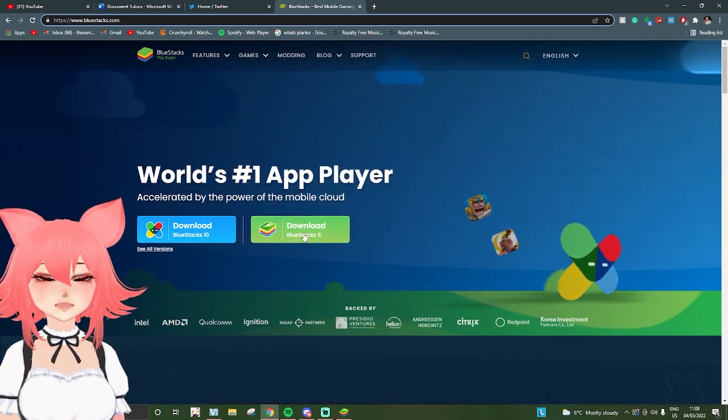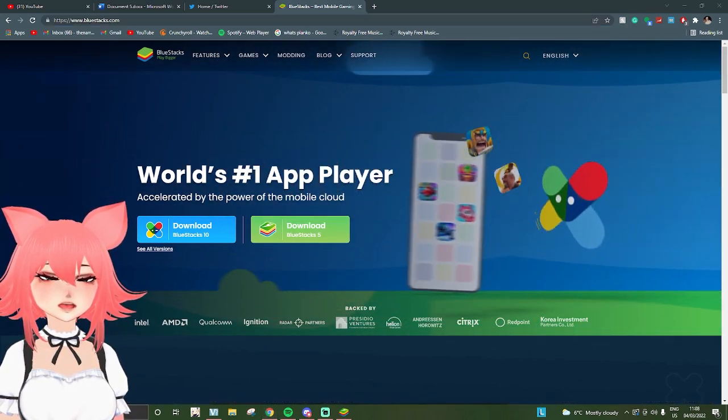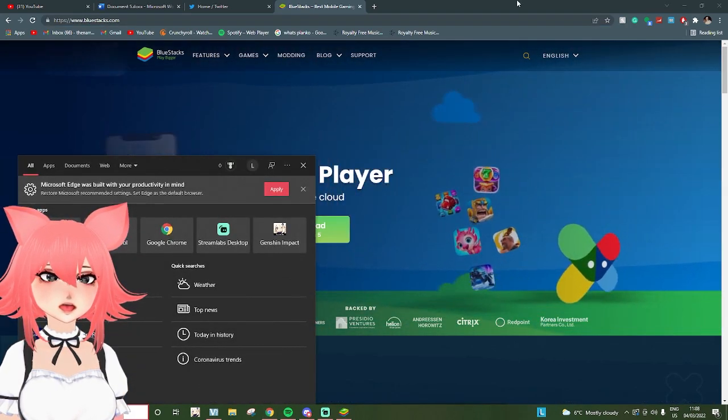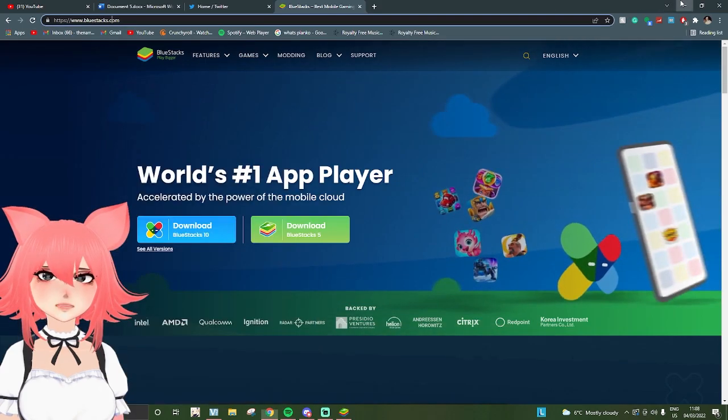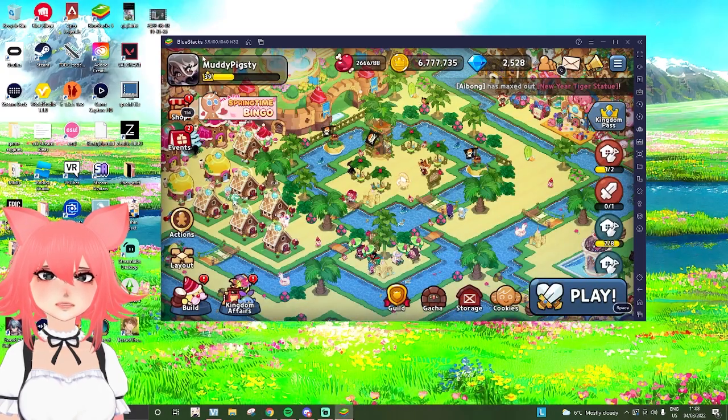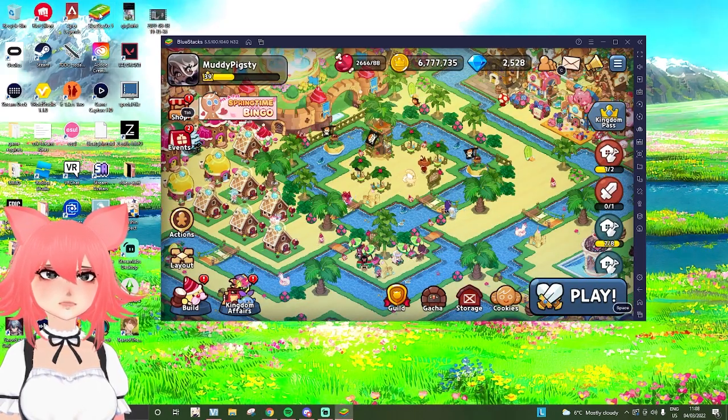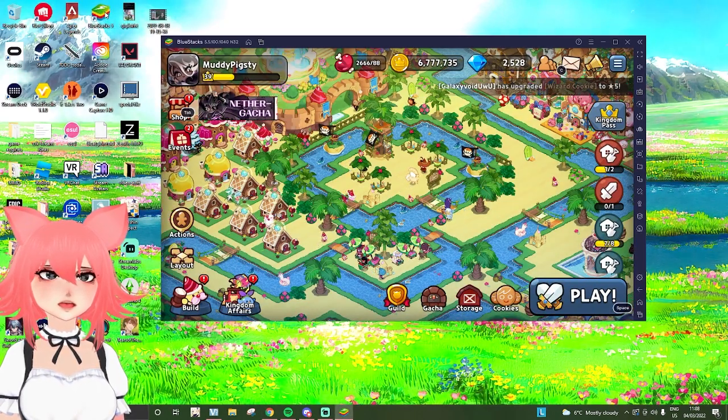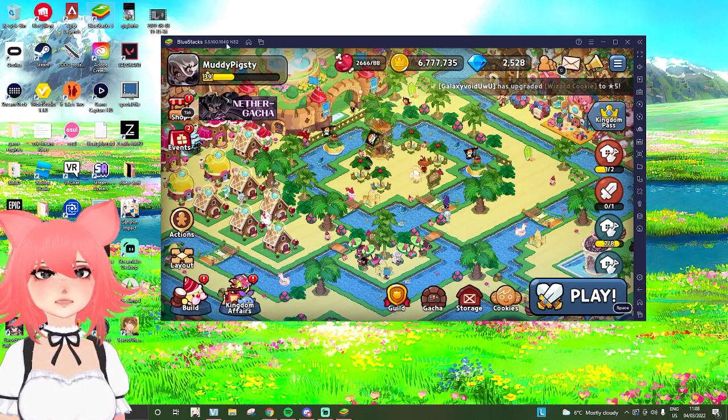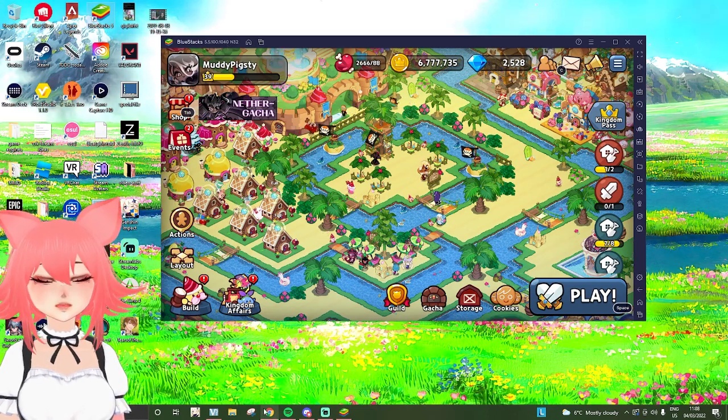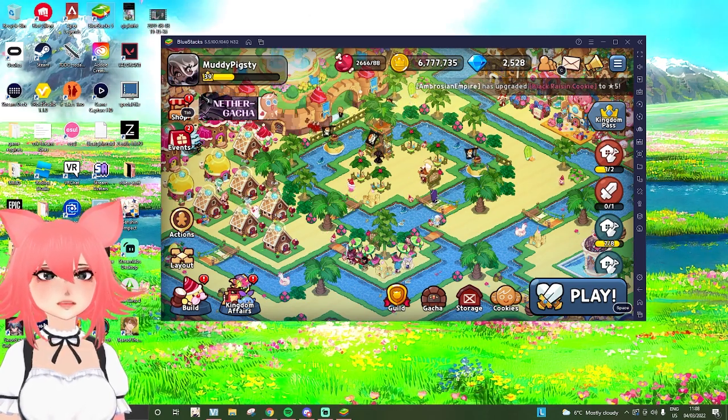Just download this one. I have Bluestacks as well, so if we go here, that's mine. I just have Bluestacks 5 and it works fine for me. Once you have that downloaded, you're going to want to open it up. Once you've opened it up, you'll be at this Bluestacks center.